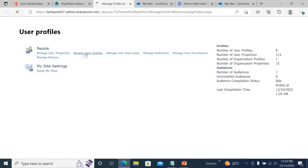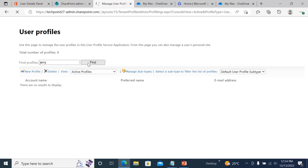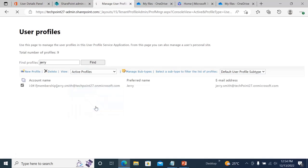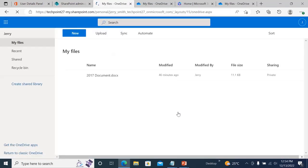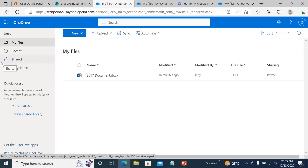Click on 'Manage User Profile' because we are going to manage the user profile. Here you need to find Jerry. Click Find, check the checkbox, click the dropdown arrow, and click 'Manage Personal Sites.' When you click that, you will definitely be able to go to Jerry's account and find the Recycle Bin there.